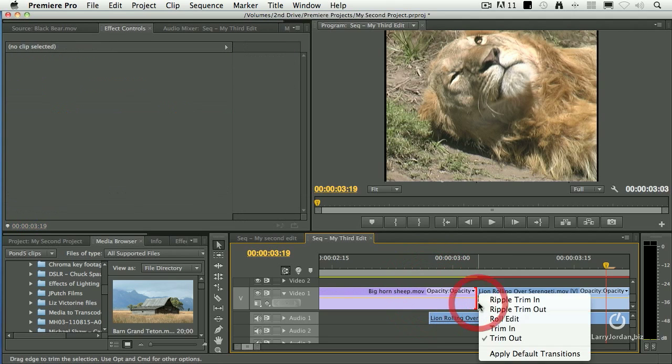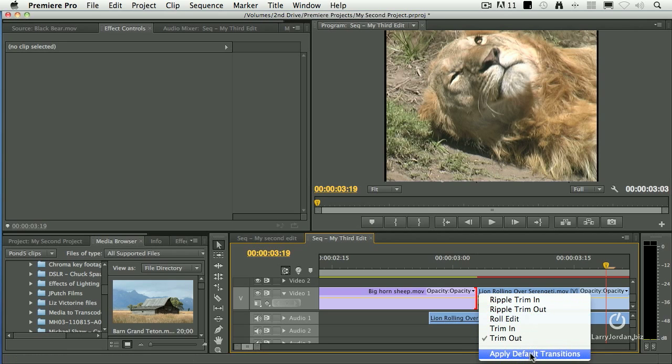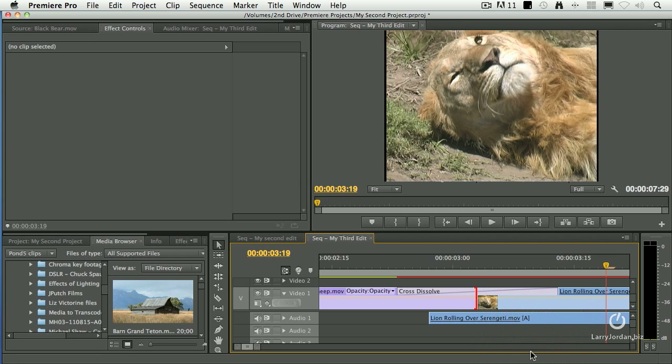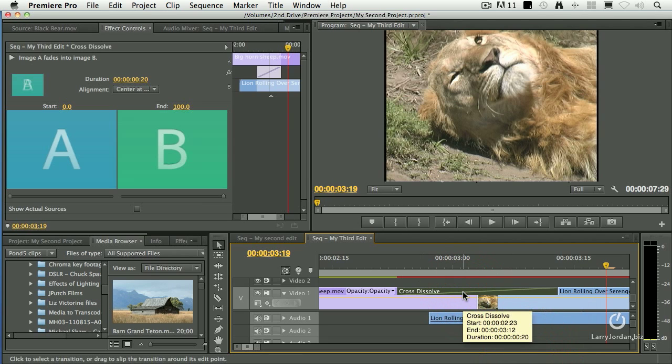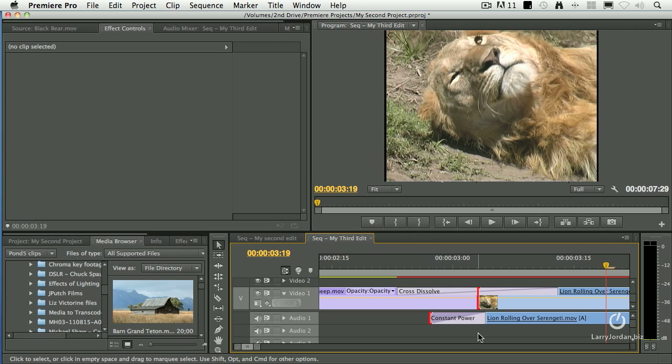Another way to apply the default transition is to right-mouse-click on the edit point and say, Apply Default Transition. And it will then add the transition, at which point you can edit it, as we just talked about. It applies the default transition as if you had typed it with the keyboard shortcut, except it applies it to both audio and video.